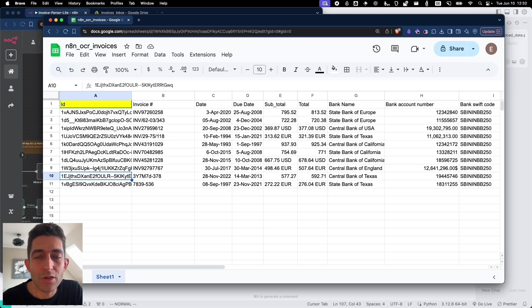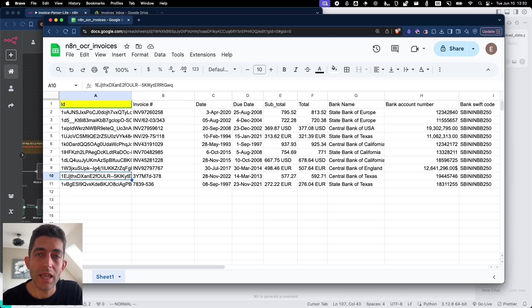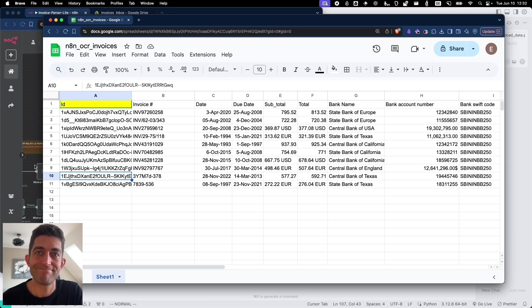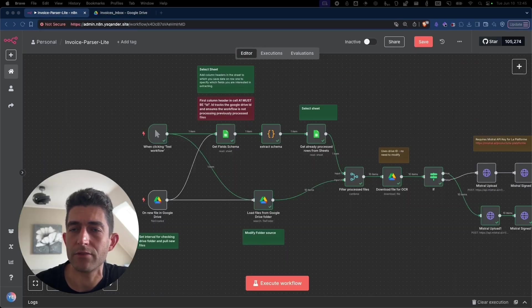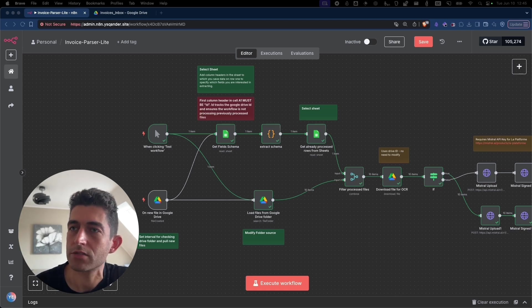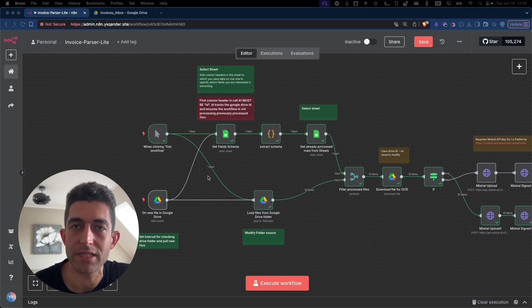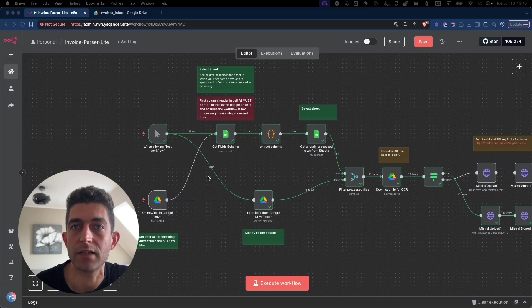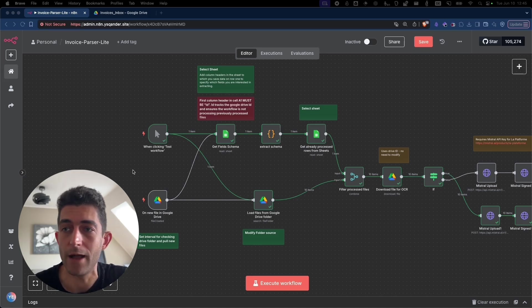Now let's go step by step through the workflow so that you can simply download it for free and then adapt it to your use case. As mentioned, you can download the template from the link in the description to this video. Just open it up in a blank workflow and you should get all the elements here. All you need to do is fill in your credentials and then adjust a few things which I will go through now.